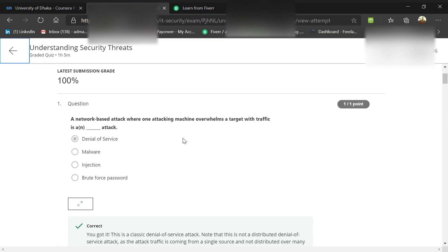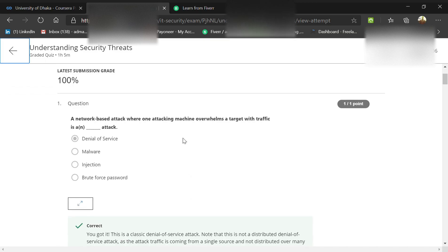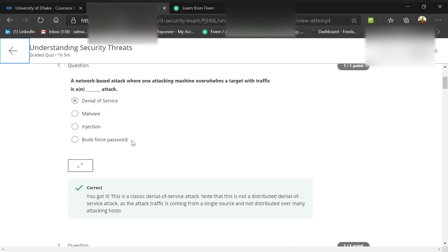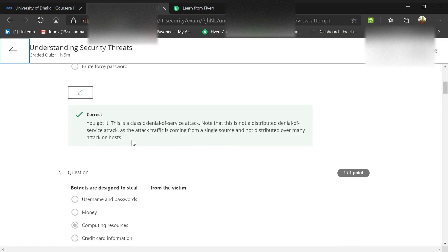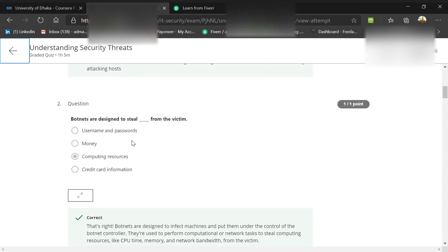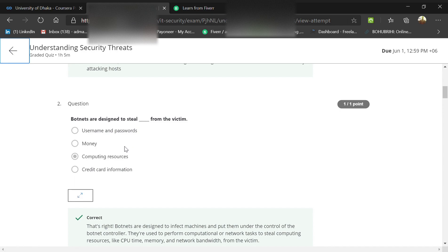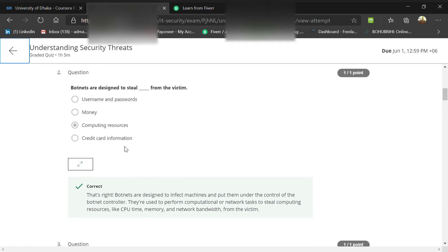A network-based attack where only the attacking machine overwhelms a target with traffic is a DoS attack or denial of service attack. Botnets are designed to steal what from victims? Username and password, yes. Money, no. Computing resources, yes. Credit card information, yes. The main option is computing resources because usernames, passwords, and critical information are all included in this.